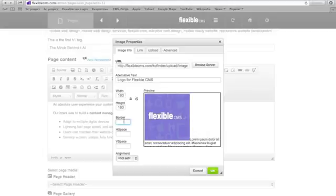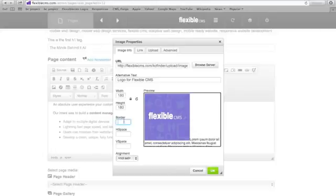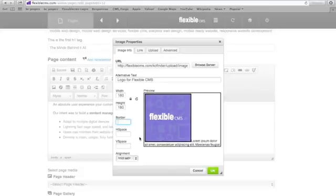You can add a border and usually that's just adding a number of pixels. So a one pixel border, a two pixel wide border. Let's try three. And as you can see now it added a little black border around the photo. I don't actually want a border so I'm going to get rid of that.